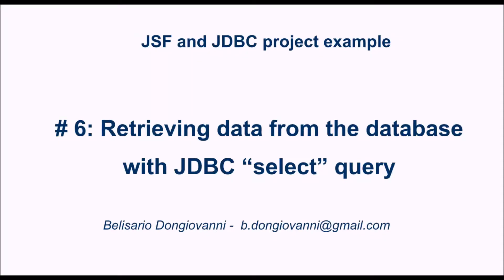Hi friends, welcome back to this video tutorial on a JSF and JDBC project example. In previous videos we saw how to configure the Eclipse project for JSF, how to create a view with a table where to list the employees, and how to create a table using JDBC API. Now we will retrieve data from the database using a JDBC select query.